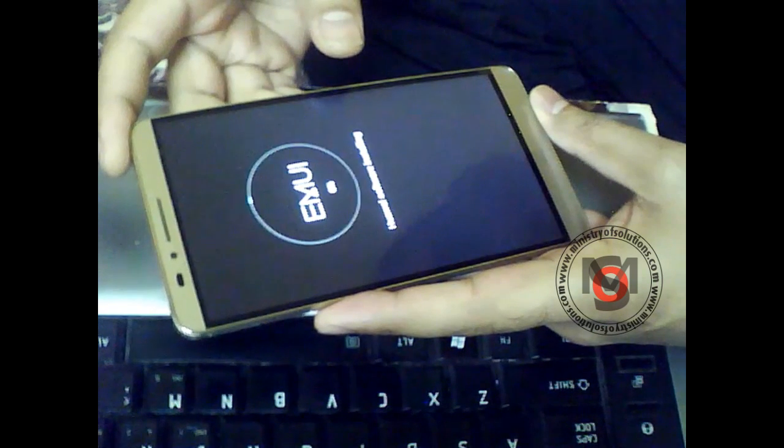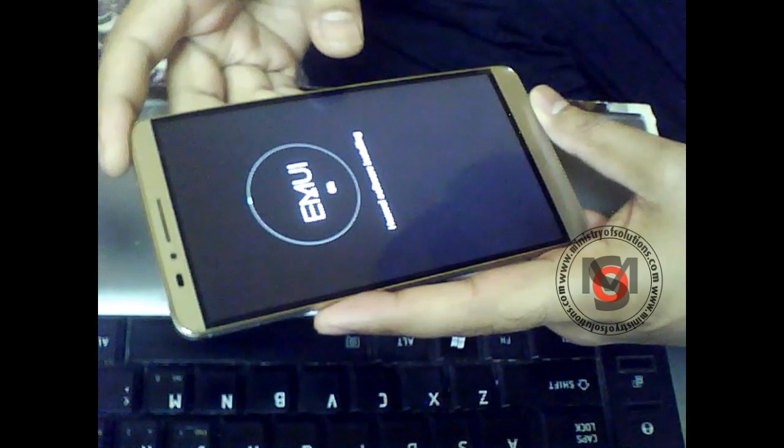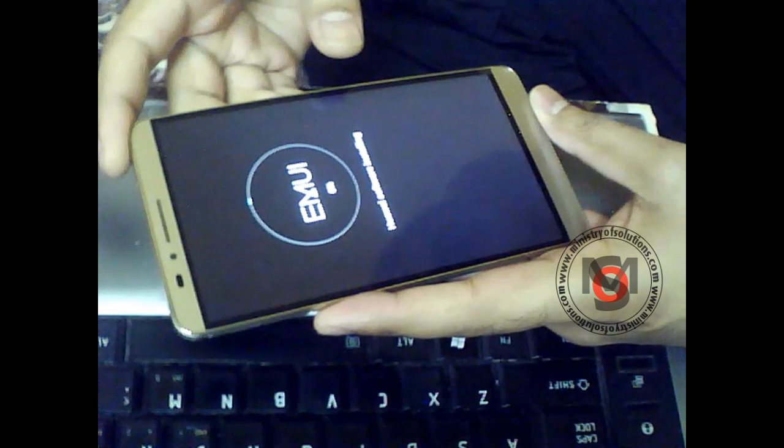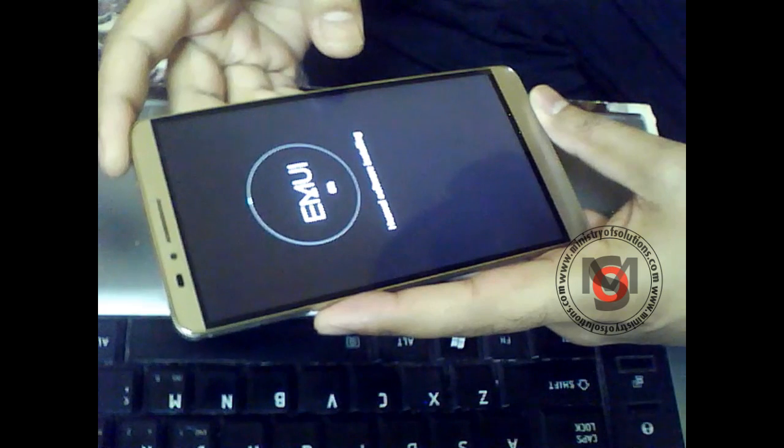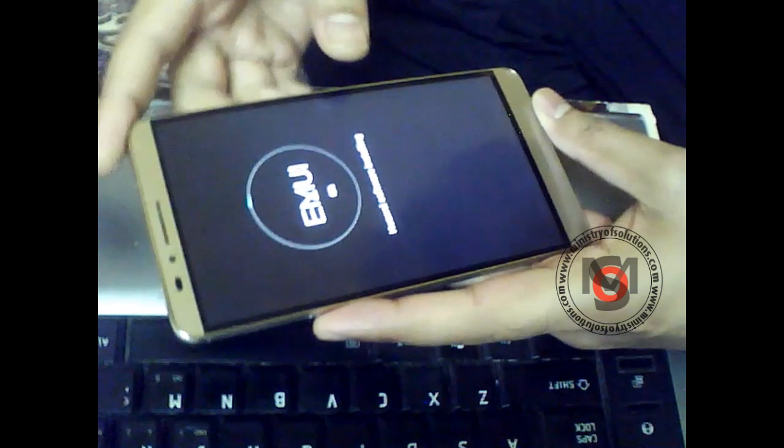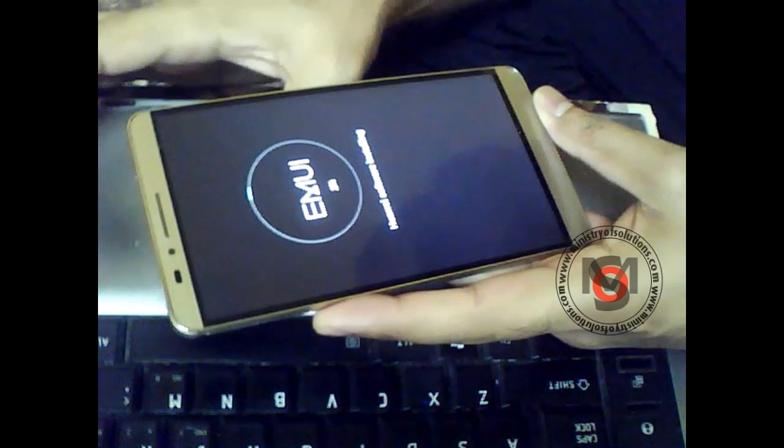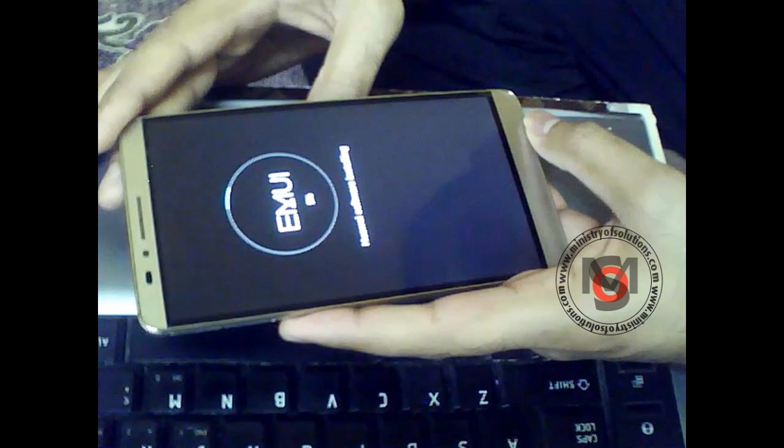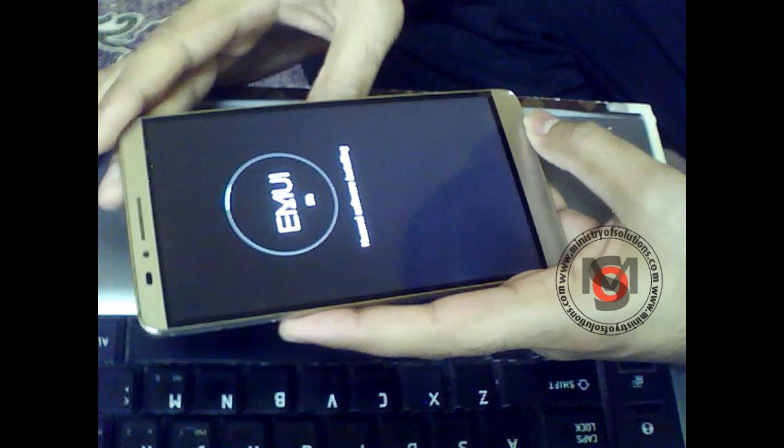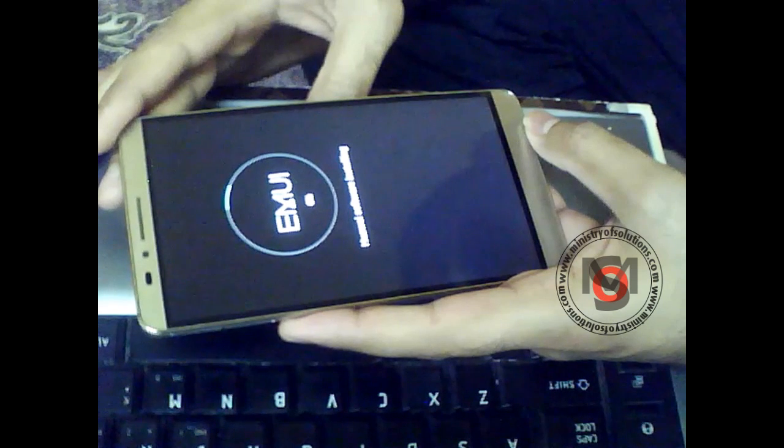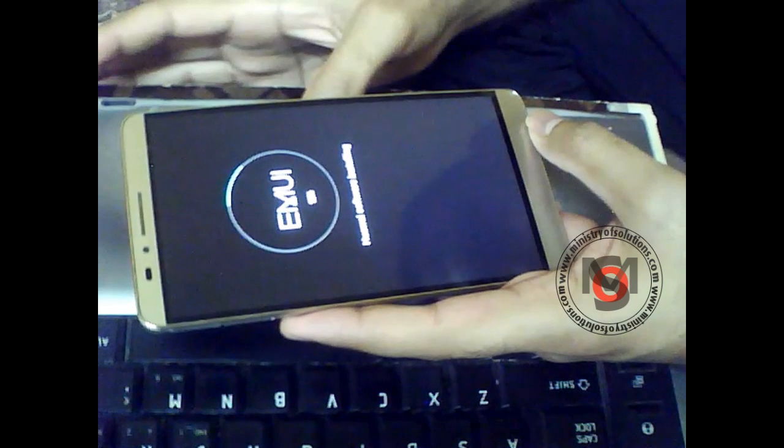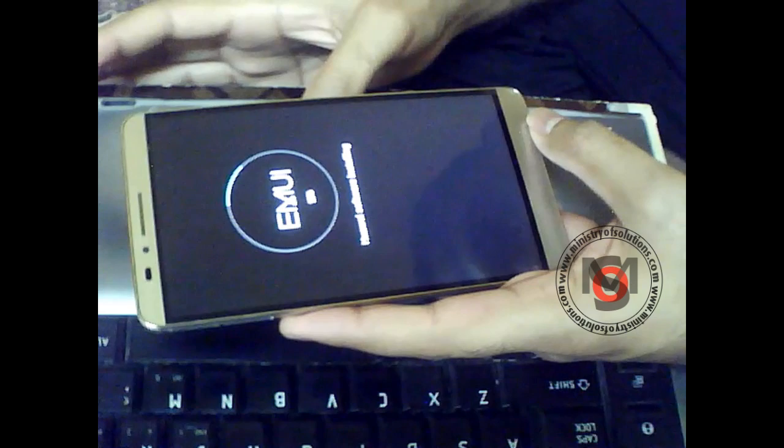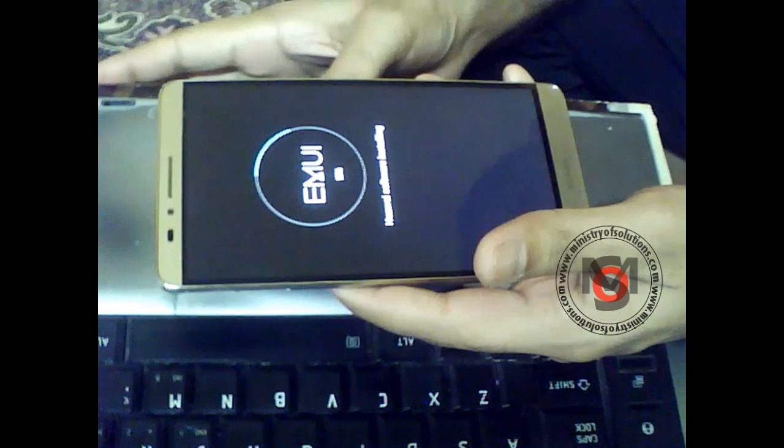As you can see in this video, the phone restarted and updates began after the restart. One thing you have to keep in mind: the battery should be at least 60 percent because this update will take time.